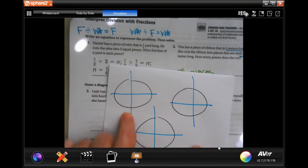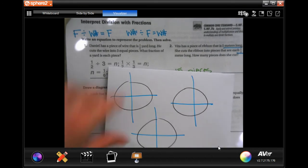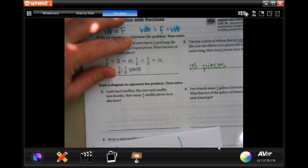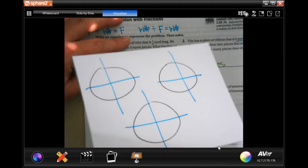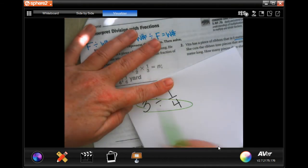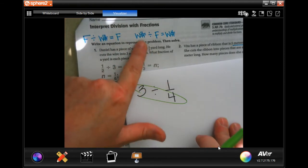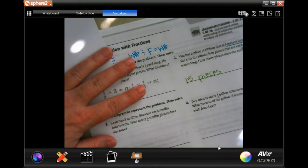The next problem says to draw diagrams. You can absolutely draw three muffins and cut them all up into four pieces — it's obviously not to scale. You can cut them up into four pieces and count how many pieces there are, or you can just multiply. Since it's a whole number divided by a fraction, we get a whole number: 12 pieces.